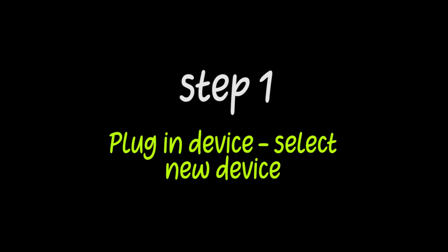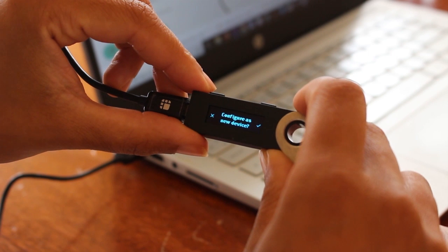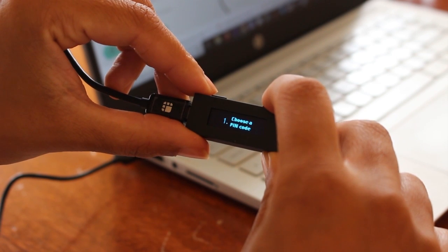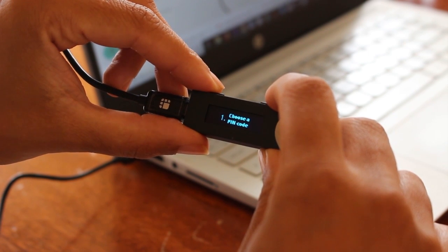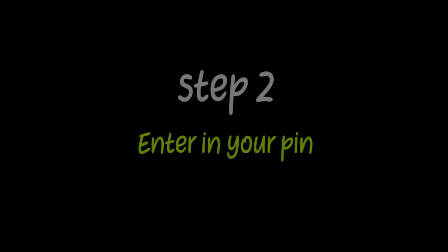So step one, plug in your device and select new device using the buttons at the top of your Ledger Nano S. Step number two,